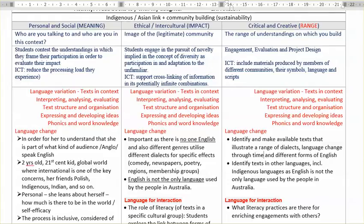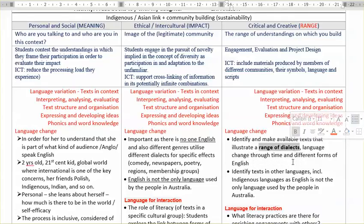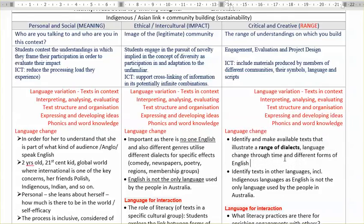Different forms of English are not necessarily dialects — it's a tricky point. We have different kinds of dialects: English English, Australian English, American English, Scottish English. We have so many Englishes all around the world. And we also have different English used in different contexts.